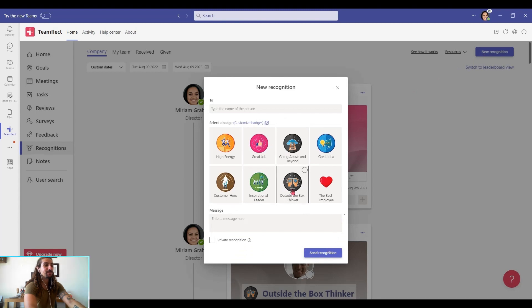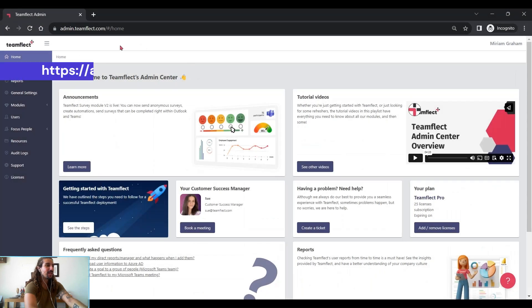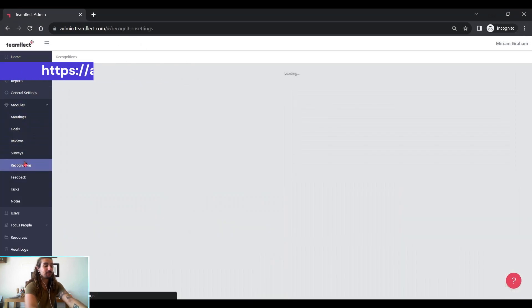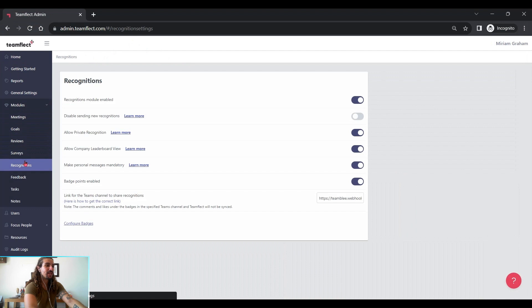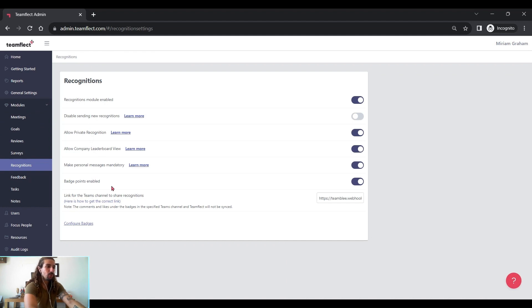If you're a TeamFlect admin and you click customize badges, you will be transferred to the admin center. And inside the admin center, you can go to modules and pick recognition. And here are all your recognition settings. If you're allowing leaderboards or badge points, or if you want to create a separate channel just for recognitions.